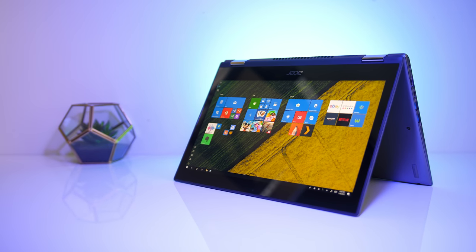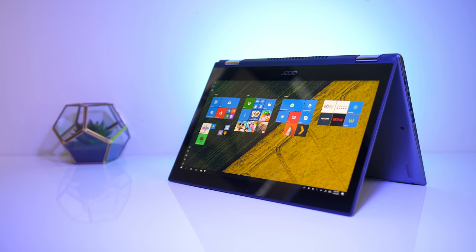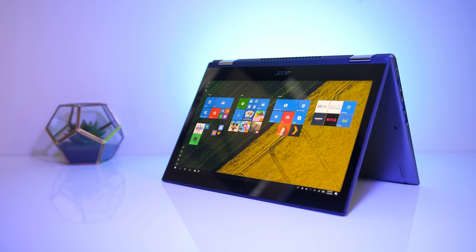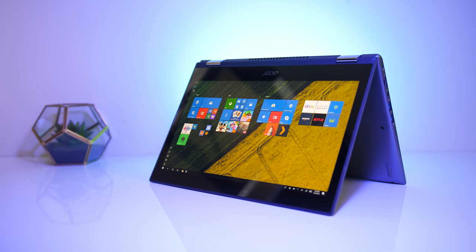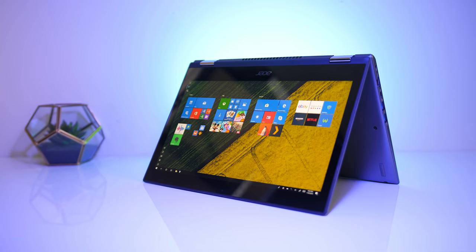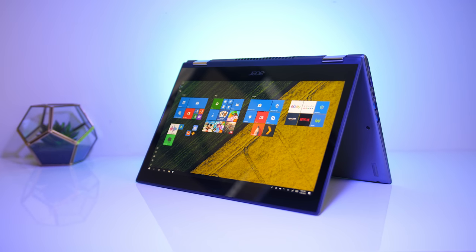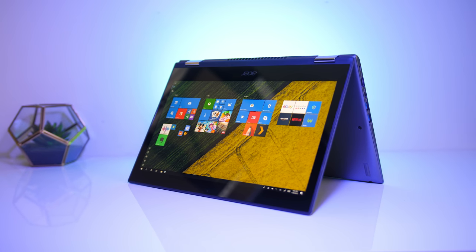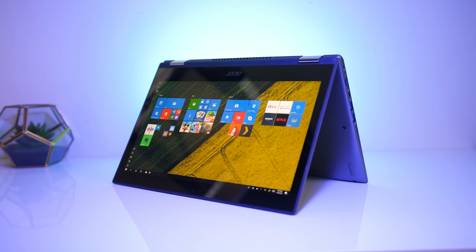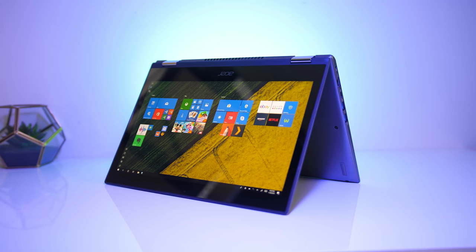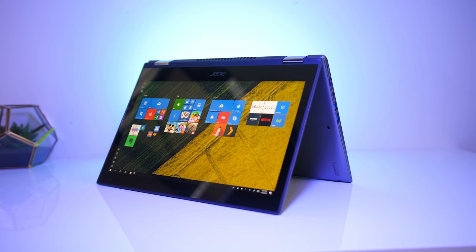The Acer Spin 5 is a 13-inch thin and light 2-in-1 laptop, so you can use it as both a traditional laptop or flip the screen over and use it like a tablet. In this review we'll take a look at the features available and help you decide if it's worth buying.